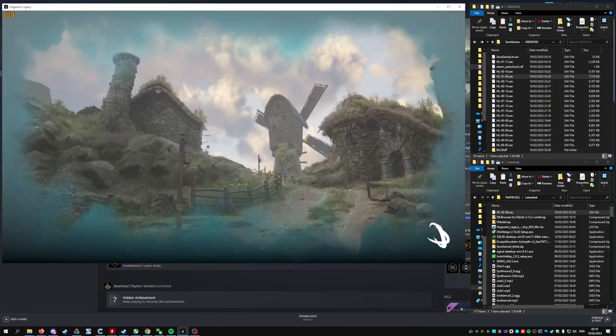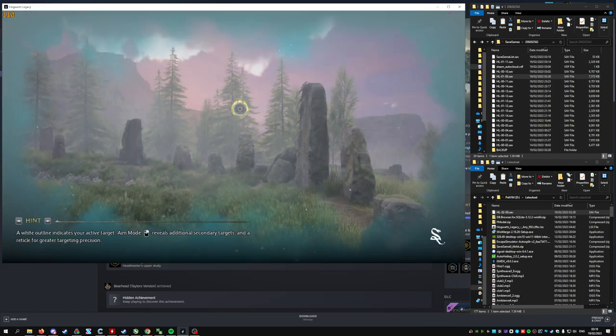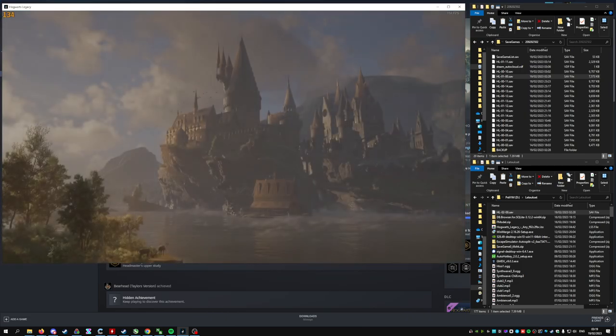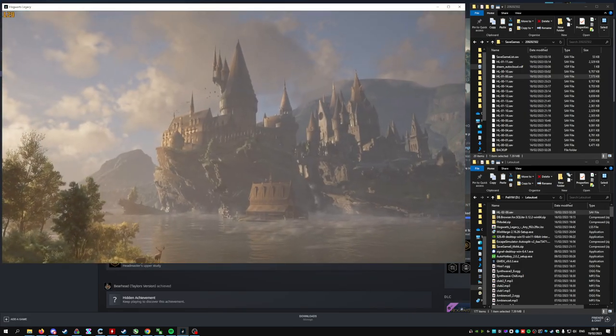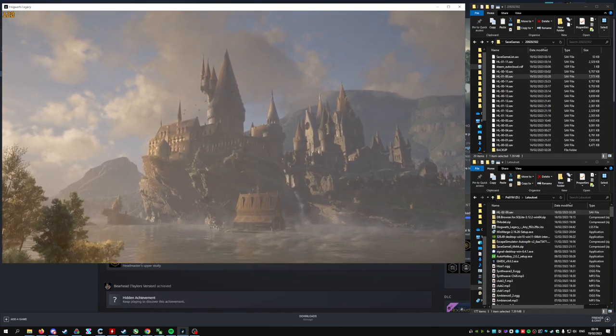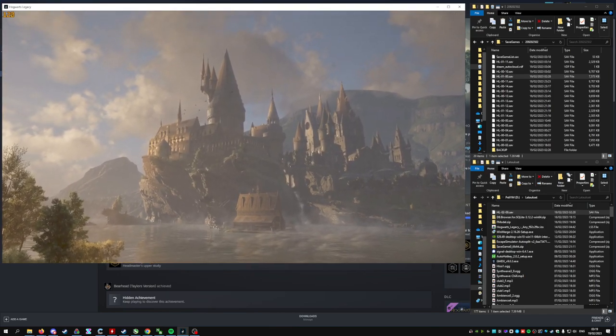Then you just load it back up. And it starts on the cinematic like it's supposed to.